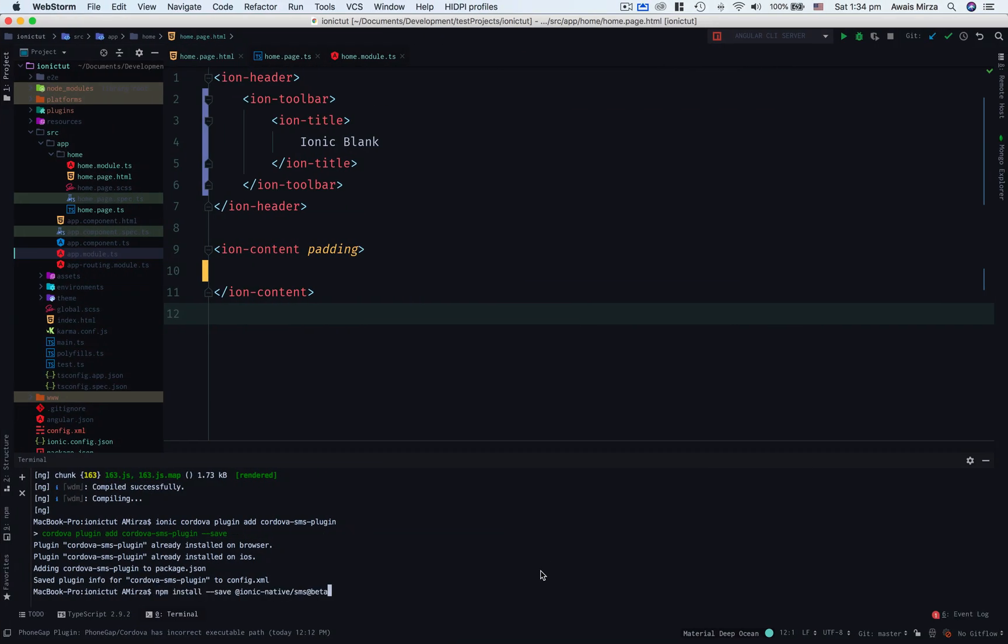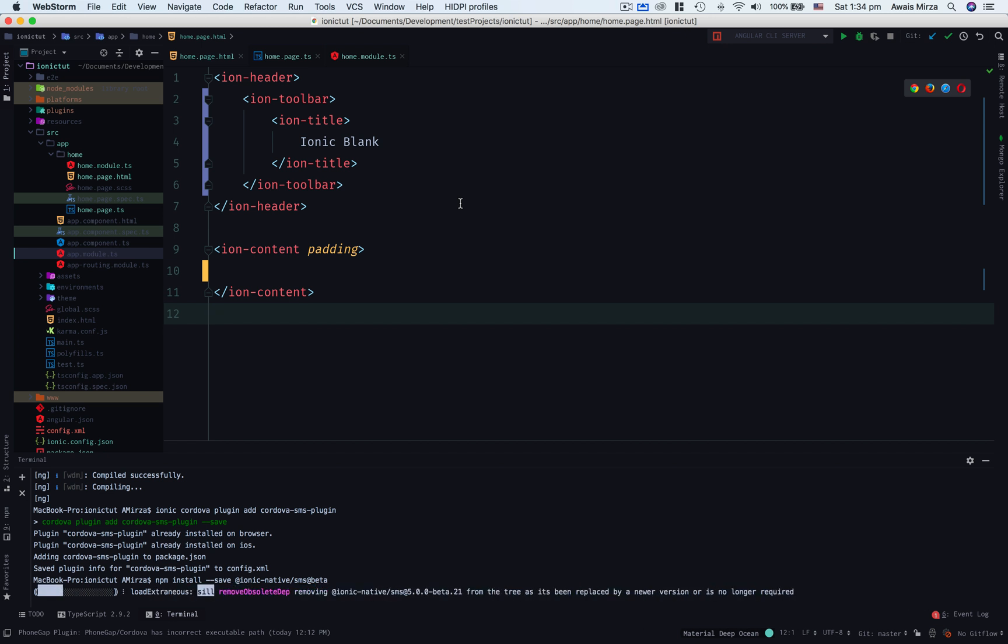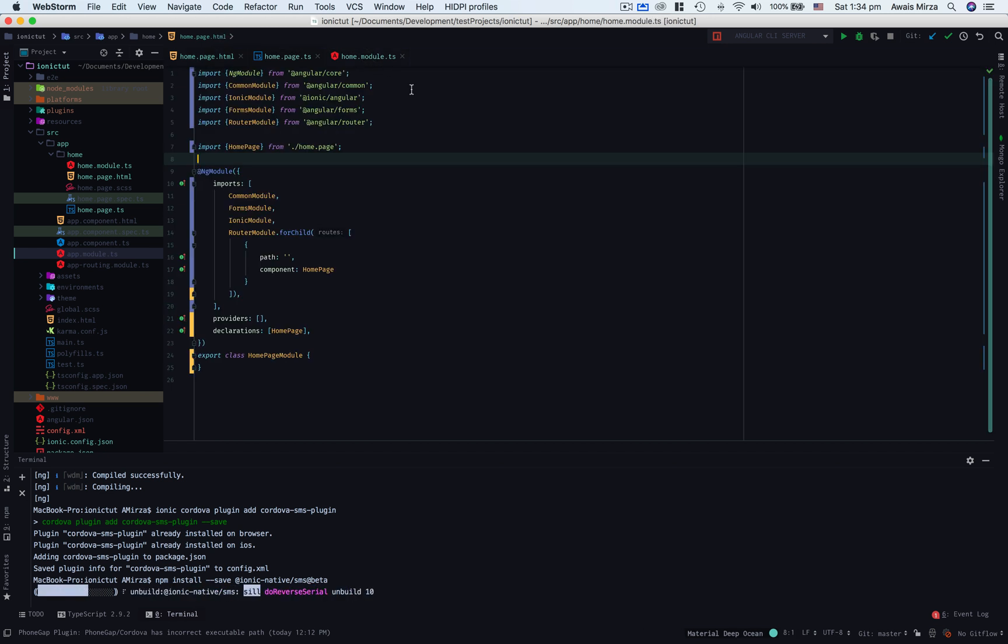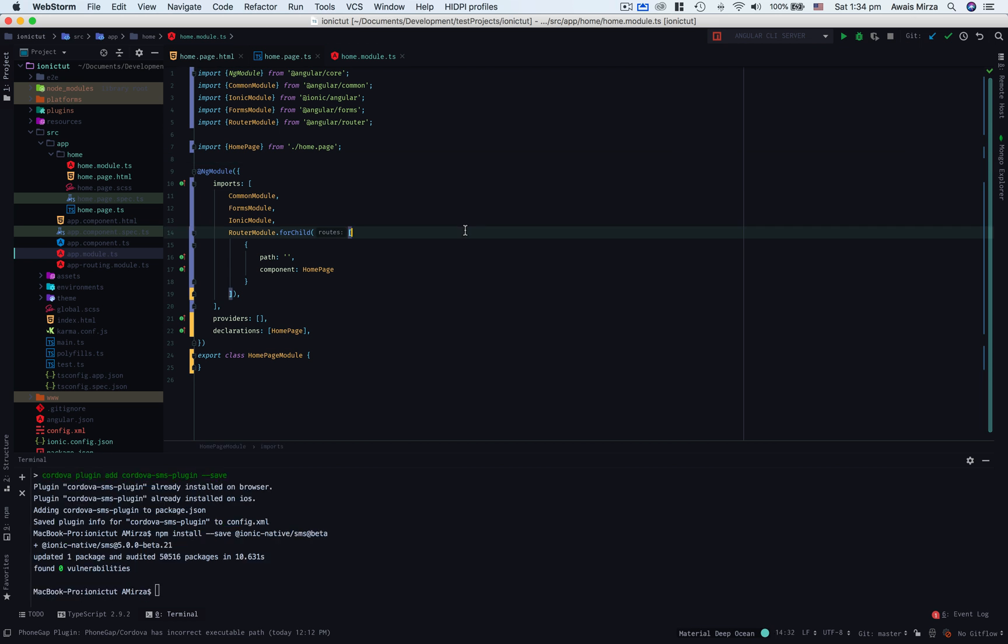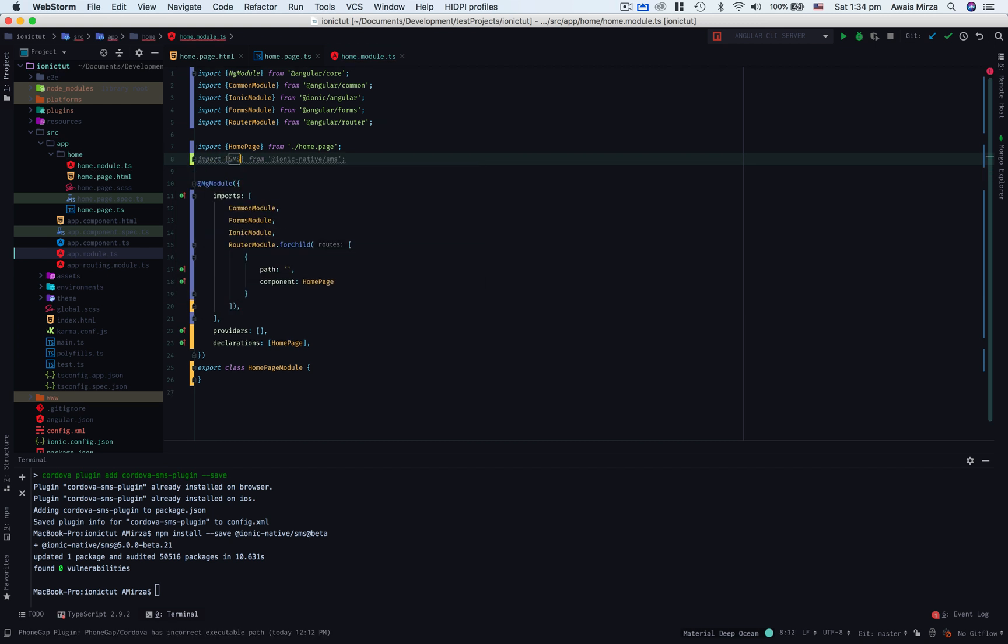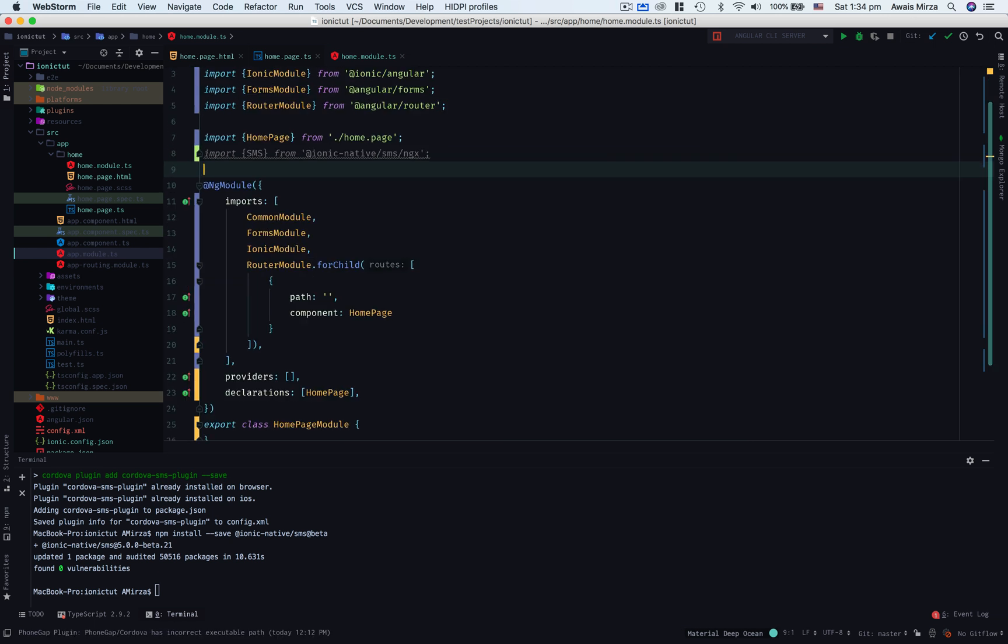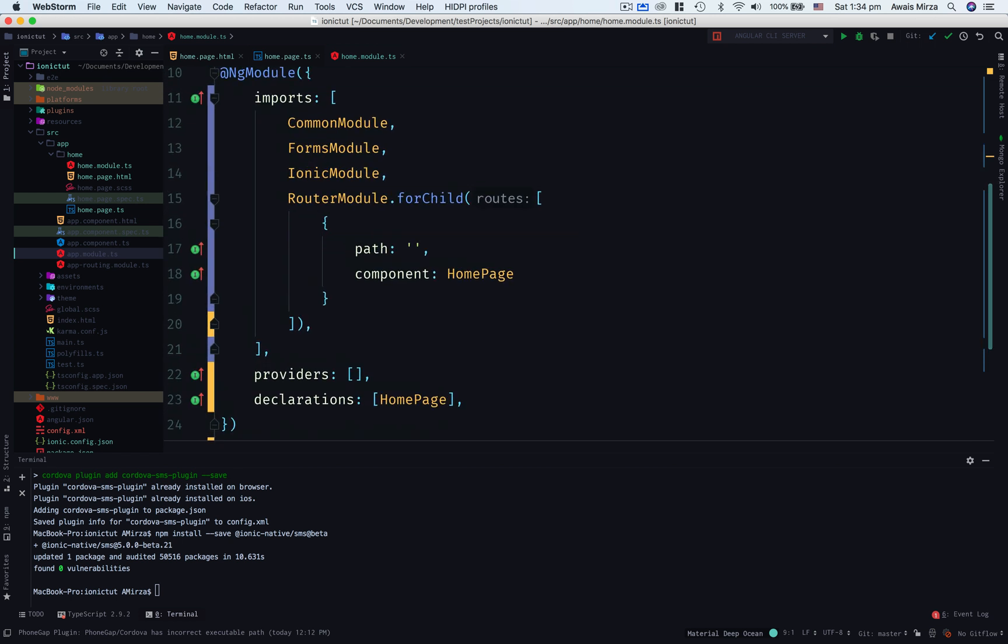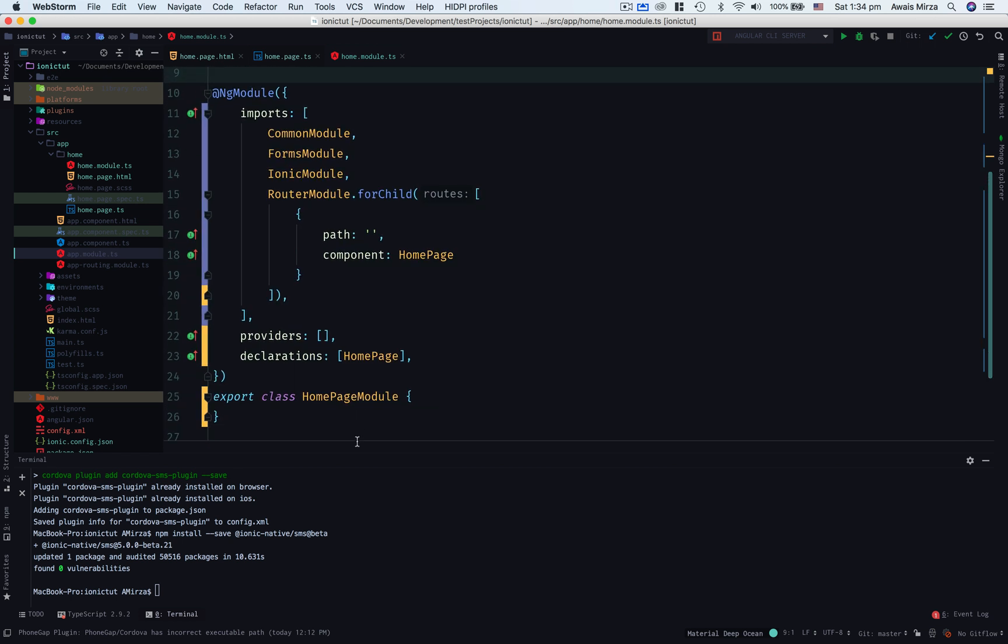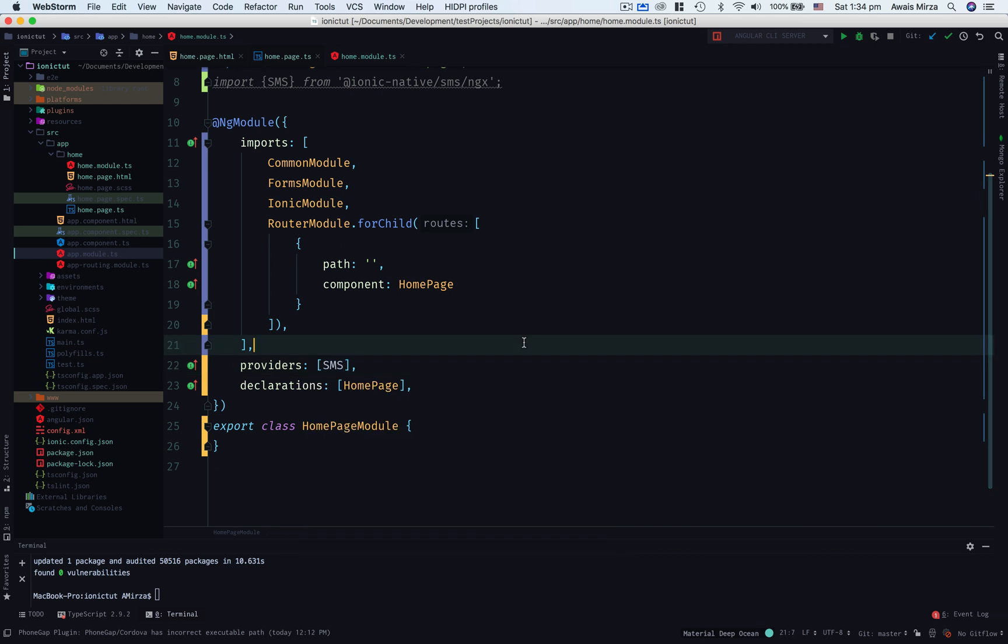Next thing I want to do is inject this SMS plugin to the home.module.ts file. This is the module for my home.page.html and home.page.ts. Let's go to the top and import SMS from @ionic-native/sms/ngx. Now that's been imported, let's inject that into the providers array. I'm going to save this module file.